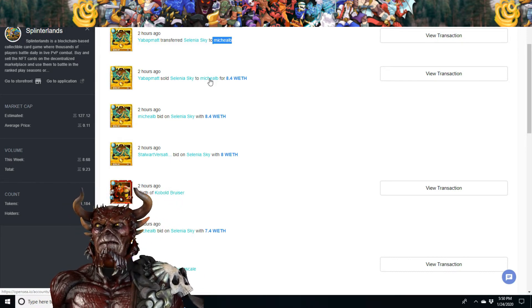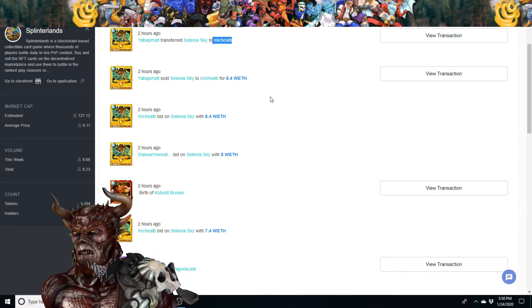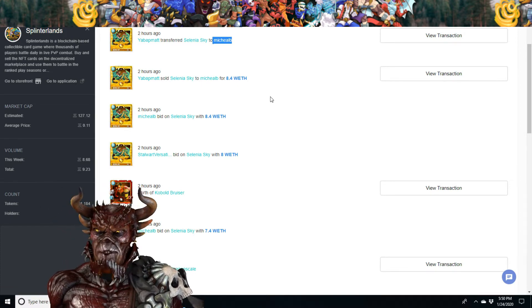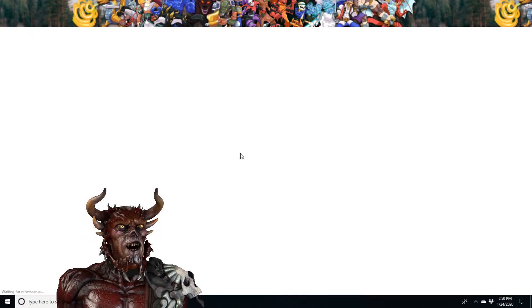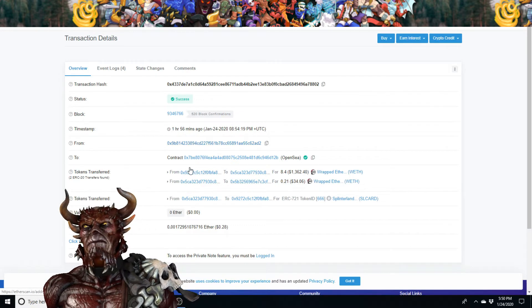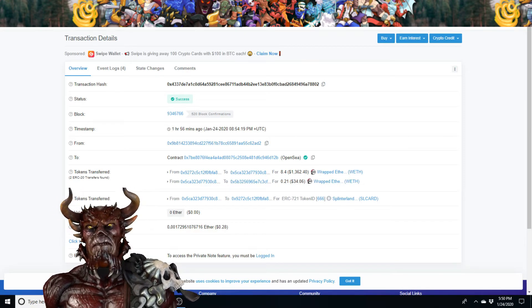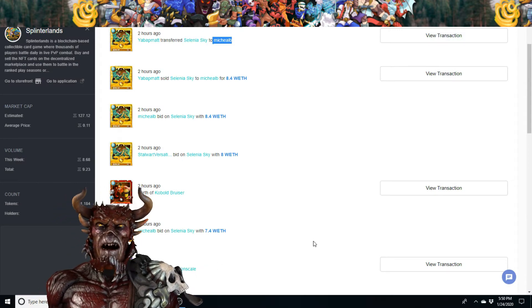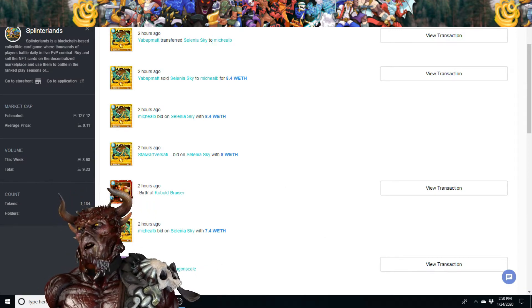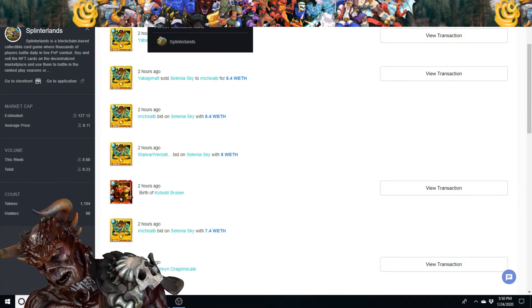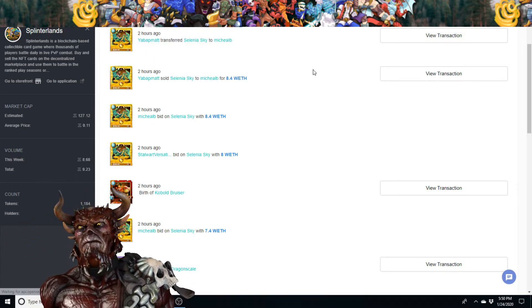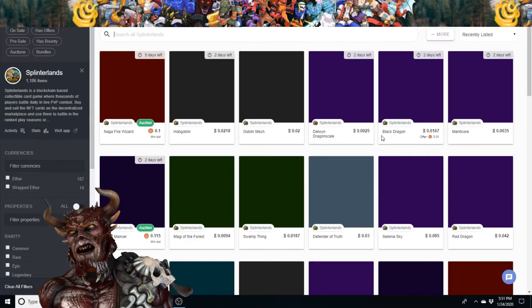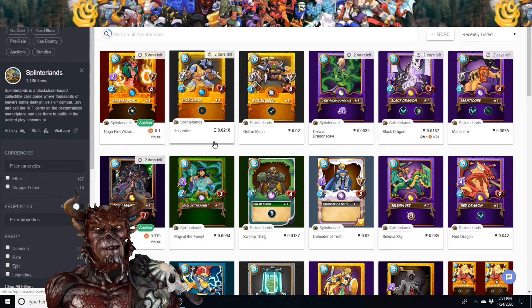That's pretty awesome. You can view the transaction right here on Etherscan. It went through an hour and 56 minutes ago. You can go on OpenSea, just type in Splinterlands and it's gonna come up with all the cards that are available for sale.